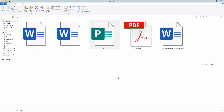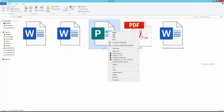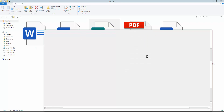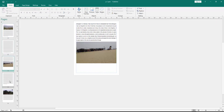Assalamu alaikum, how are you everyone. In this video I will show you how to convert a Publisher file to PDF using MS Publisher. This is my Publisher file — I will open this file in MS Publisher.